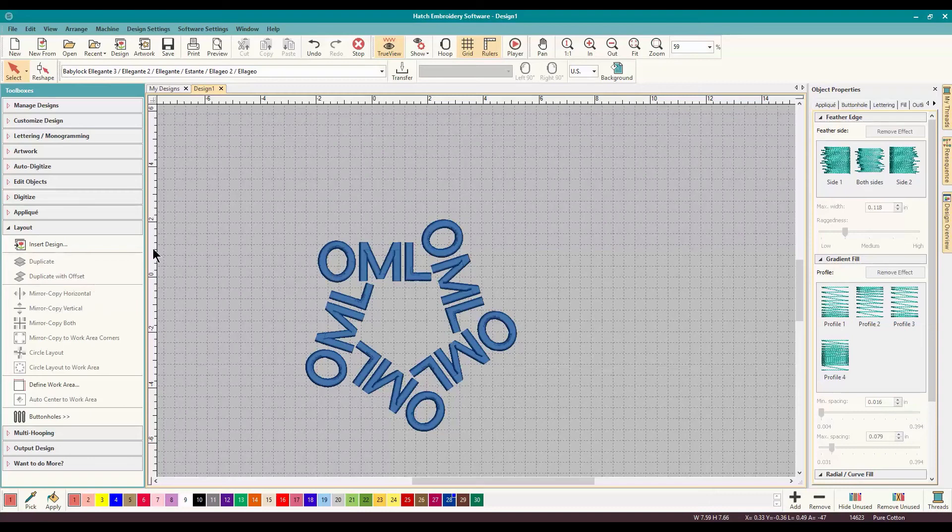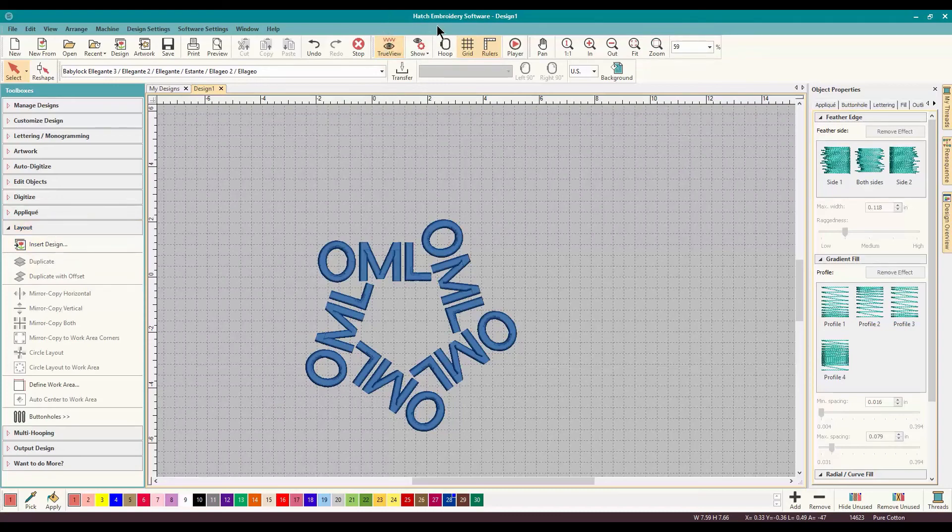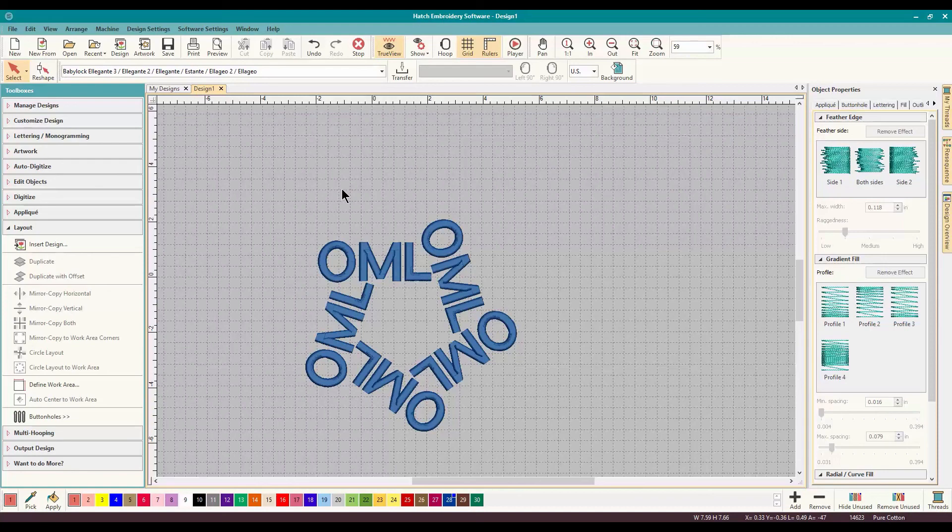And that's how you play with layout here in Wilcom's Hatch embroidery software. Thanks everyone for watching. Don't forget to like this video and subscribe to our channel to let me know that you like these videos and you want some more. Thanks everyone for watching, I will see you guys in the next video.